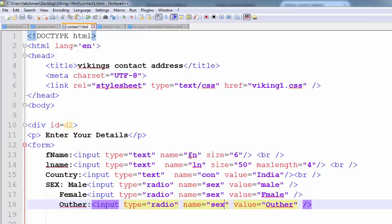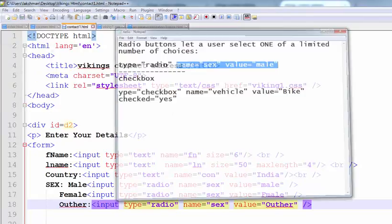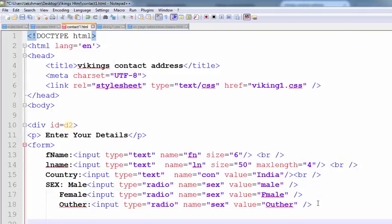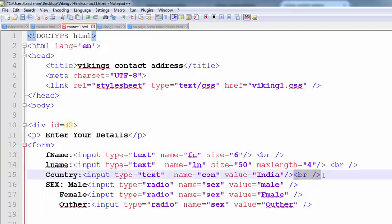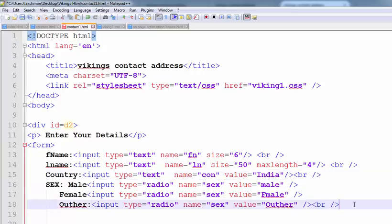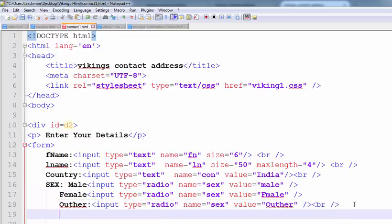Now I will explain what is the checkbox. Checkboxes are used to select multiple inputs. For example, I am creating one more field here for hobbies or preferences.